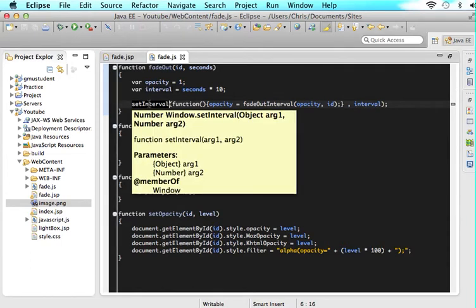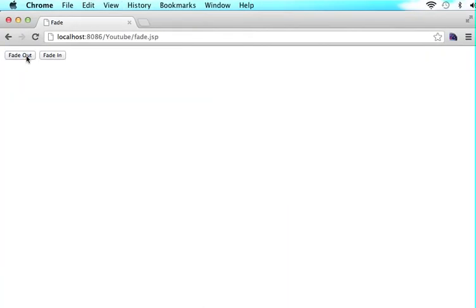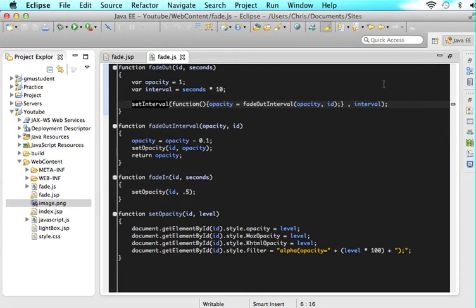When it has an opacity of 0, meaning the image is completely gone, we will stop the interval. Thank you for watching. This has been Christopher Carrington with GMU Student. I hope you're kind of excited because you just made something really sweet, and I'm hoping it wasn't too painful. Stay tuned for the next tutorial because it's extremely important — I just don't have enough time to cover it in this one. Comment below if you have any problems, and thank you guys for watching.